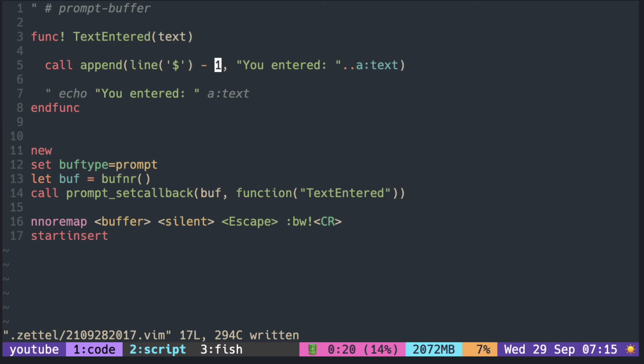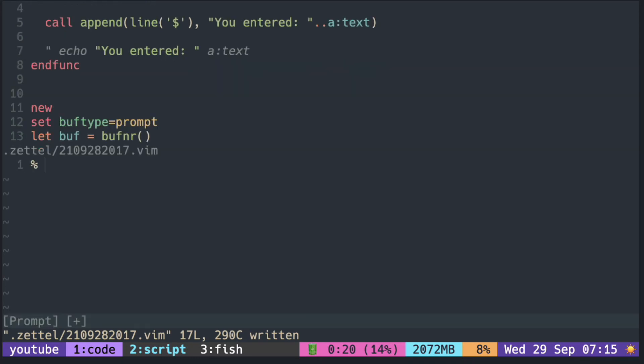So what happens when you append it to the last line? You can see that there is an extra empty line.